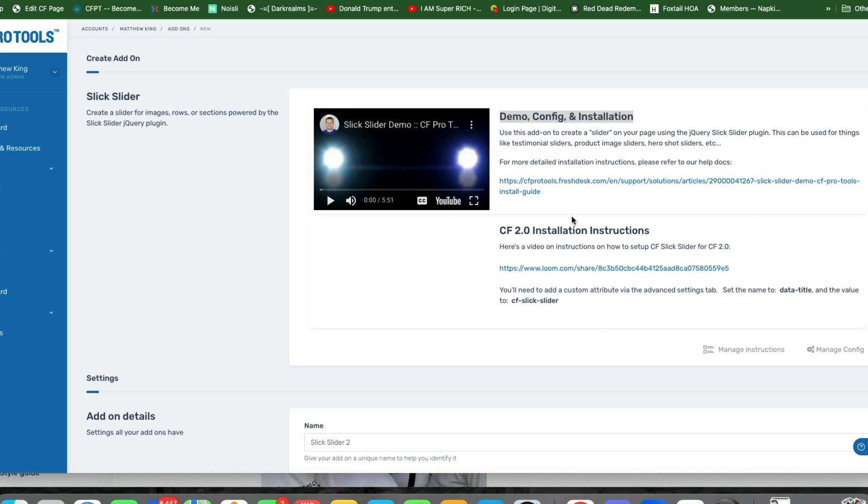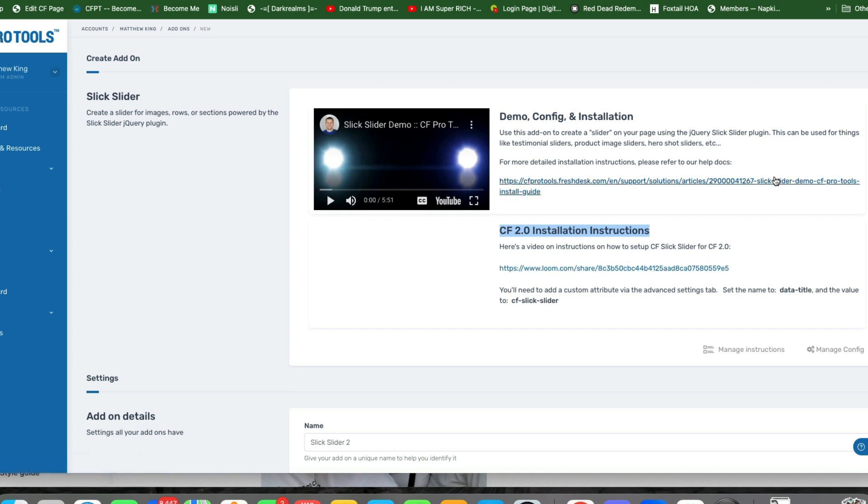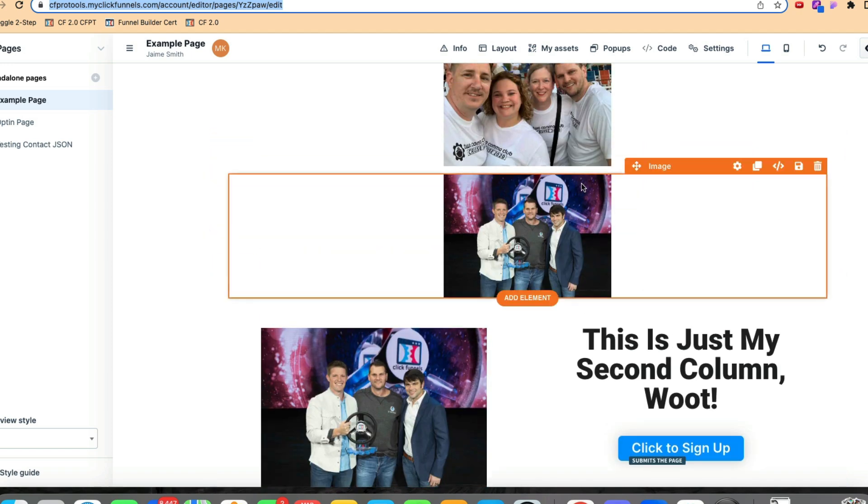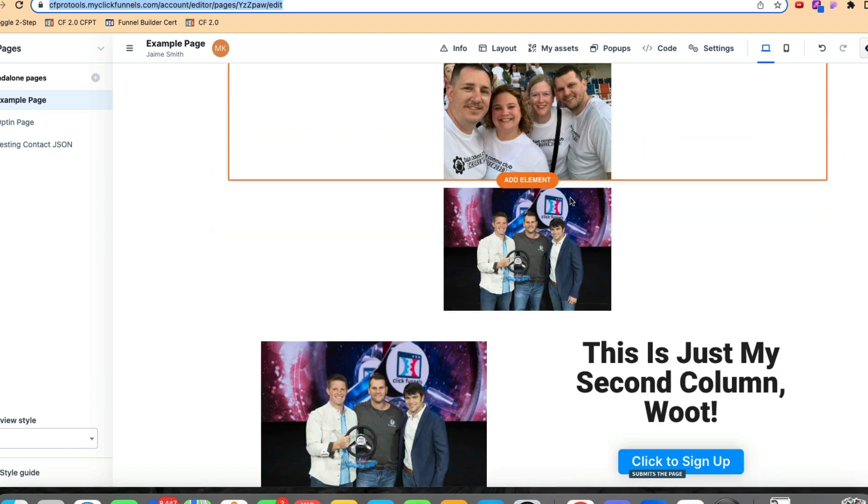There's installation instructions and tutorial videos here that will show you exactly how to set this up, how to make all of this work. And then there's even CF 2.0 installation instructions here that I created and put into a Loom. So you'll be changing CSS titles or adding custom attributes, simple little things that you can do to add in a cool little text slider like this.